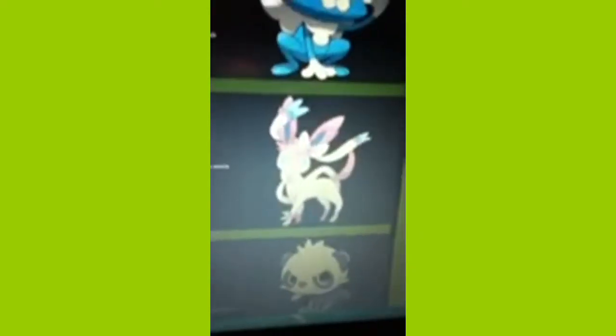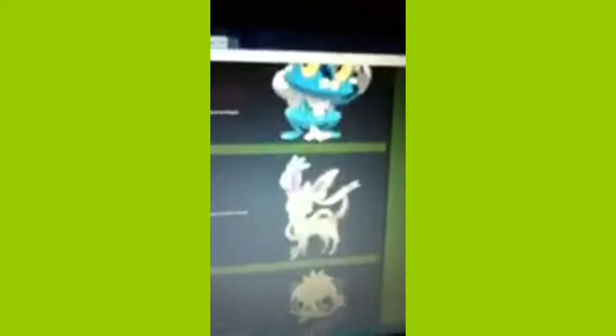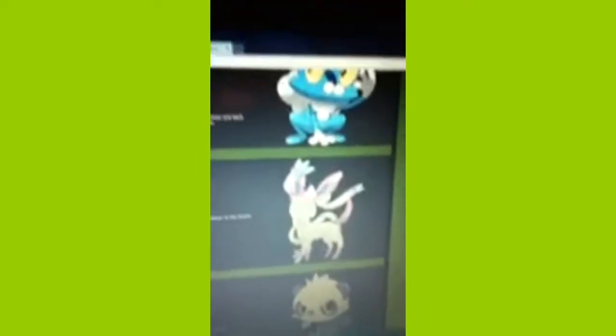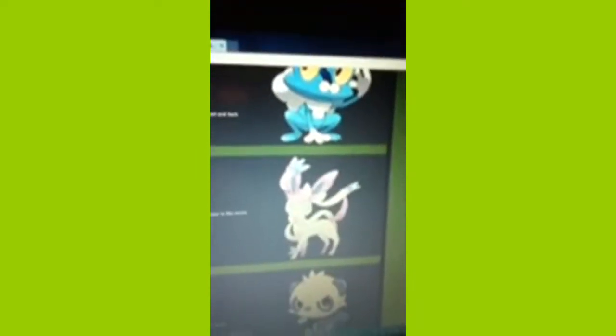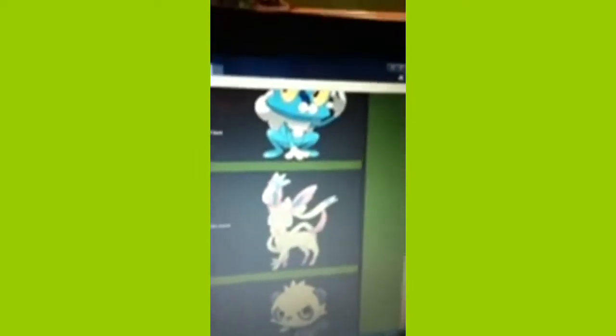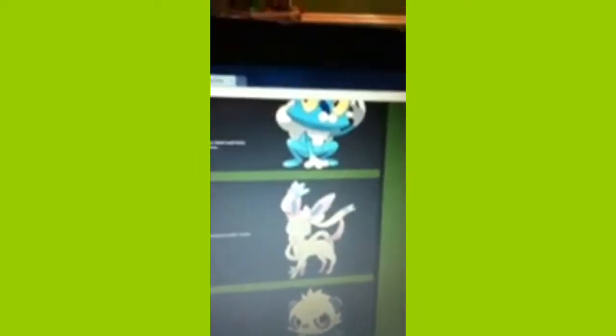Alright, let's look at some pictures about these. Sylveon, the fairy evolution to Eevee. Pretty cool. I don't know how it's going to evolve. Fairy stone or something, maybe.